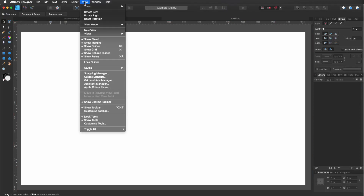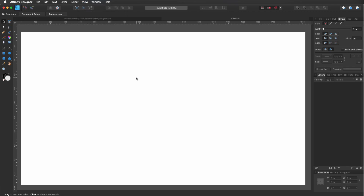Go to View. Make sure that you have selected Show Rulers, Show Guides, Show Context Toolbar, and Show Toolbar. Perfect, with that out of the way, let's get started.